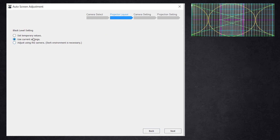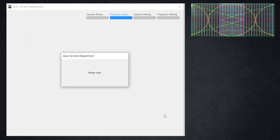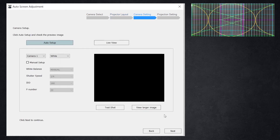For black level it gives us three options: set temporary values, use the current settings that are in the software or the projectors and adjust using the camera. A dark environment is necessary. My environment isn't the darkest — I'm in a room with some drapes and curtains letting in some amount of light — but let's go ahead and use it and see how it comes out. It will add a good amount of time to the process.